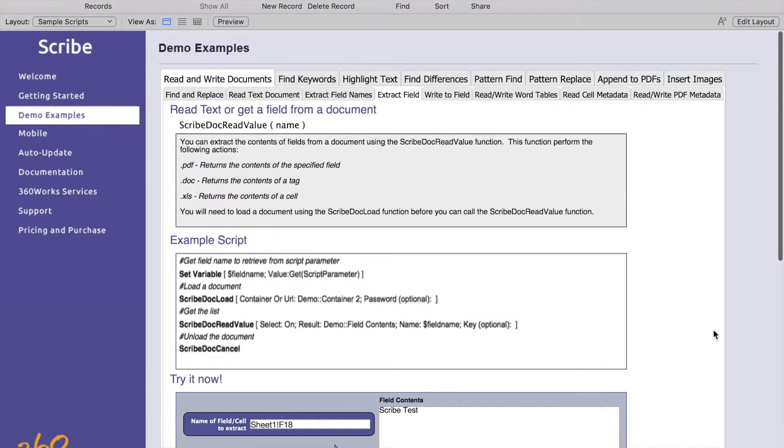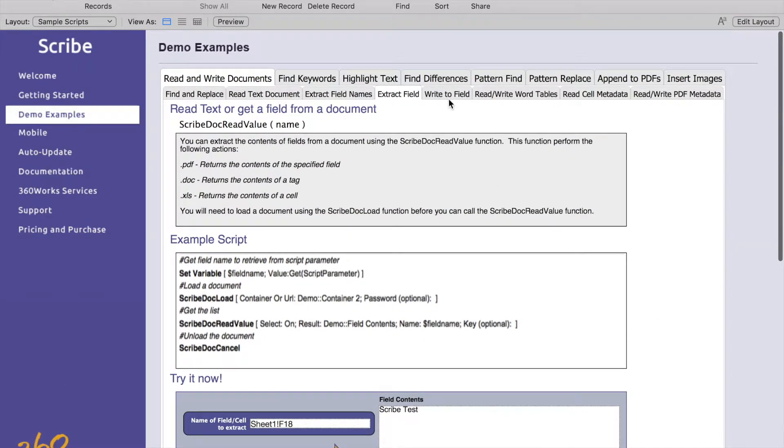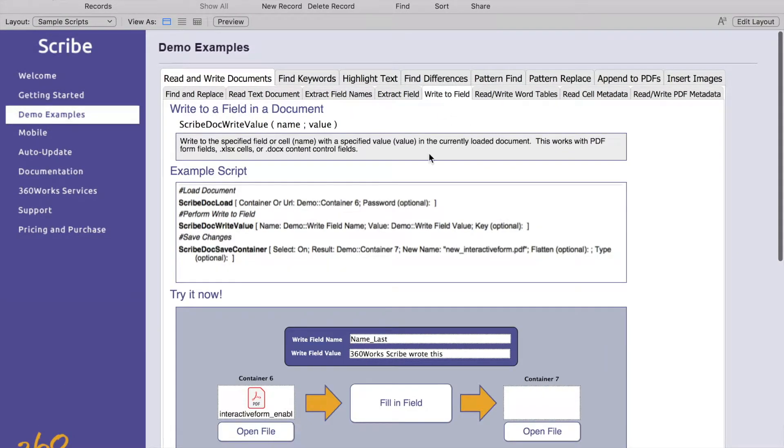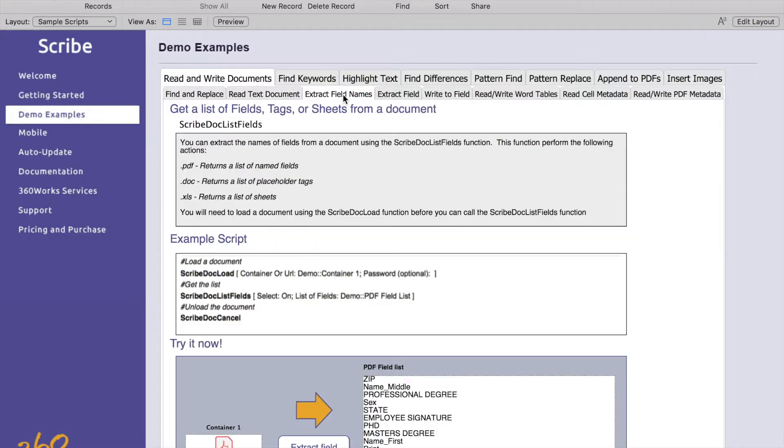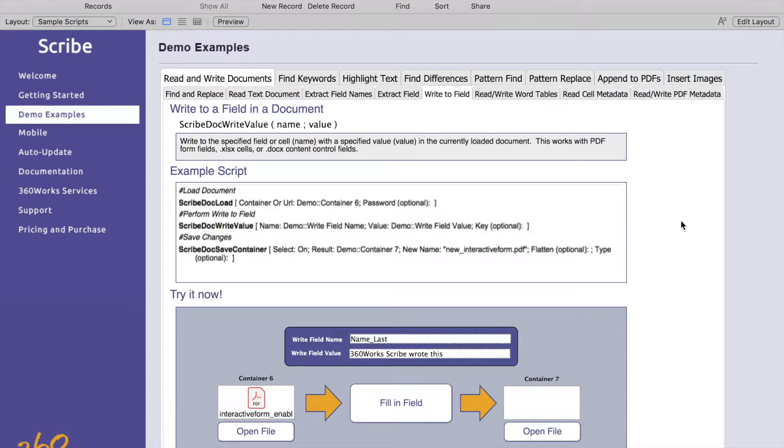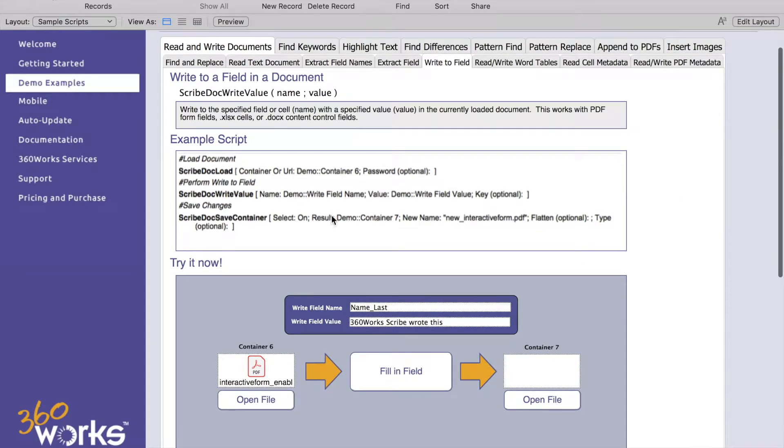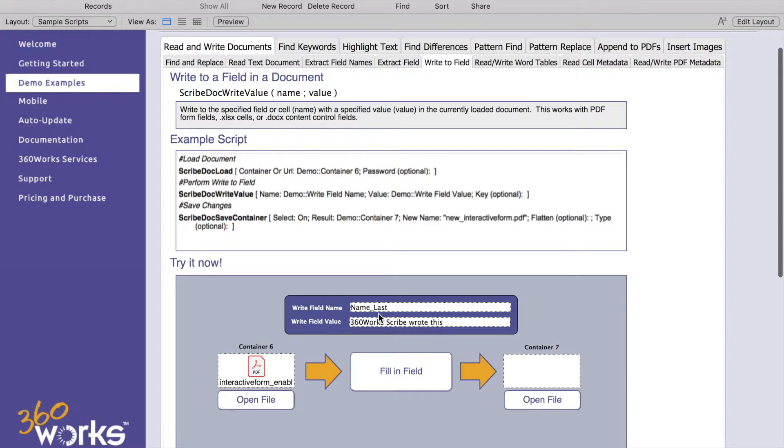On this next one we're going to write to a field. Once you've extracted your field names you can supply that with the Scribe doc write value and then give it a value to write into that field. In this example it's going to write 360works Scribe wrote this into the name last field. Click that, fill in the field and then you'll open your file and see it.